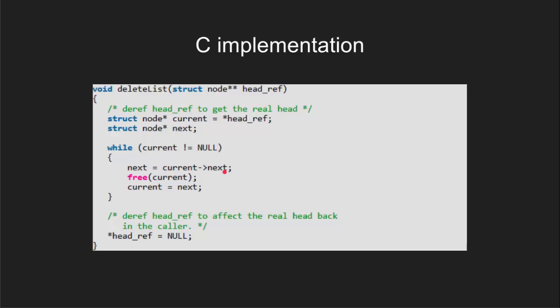So we set next as next of current and then delete the current node and after deletion move the current node to next node and then the loop will keep iterating till the current node reaches null.